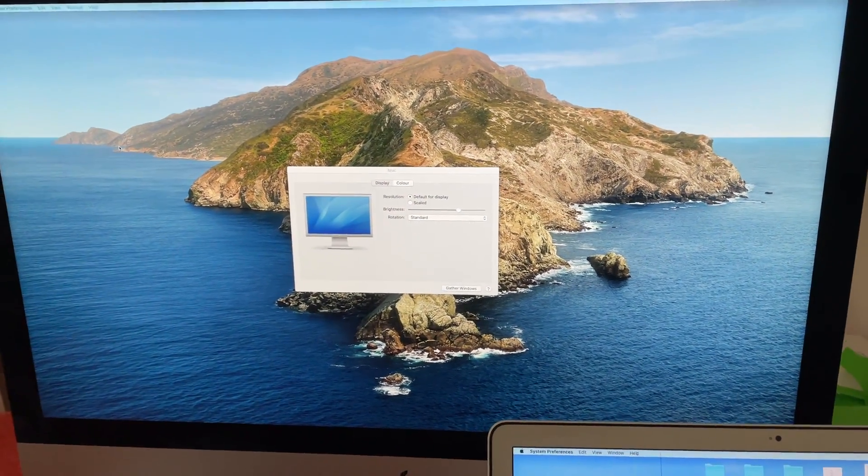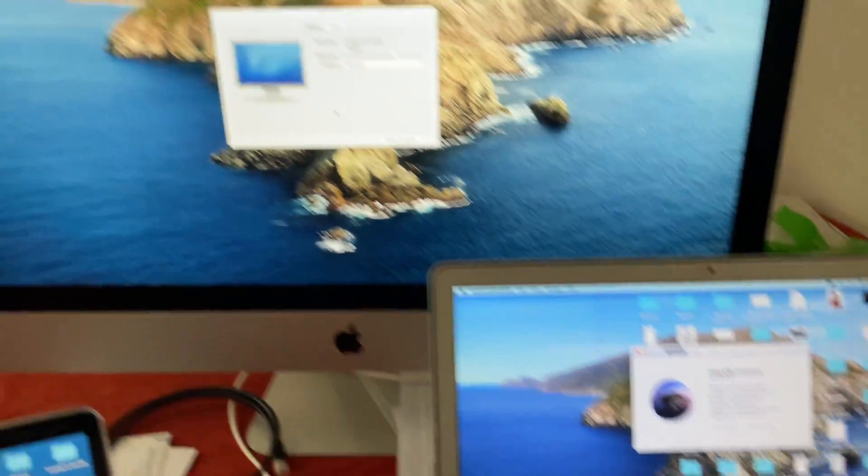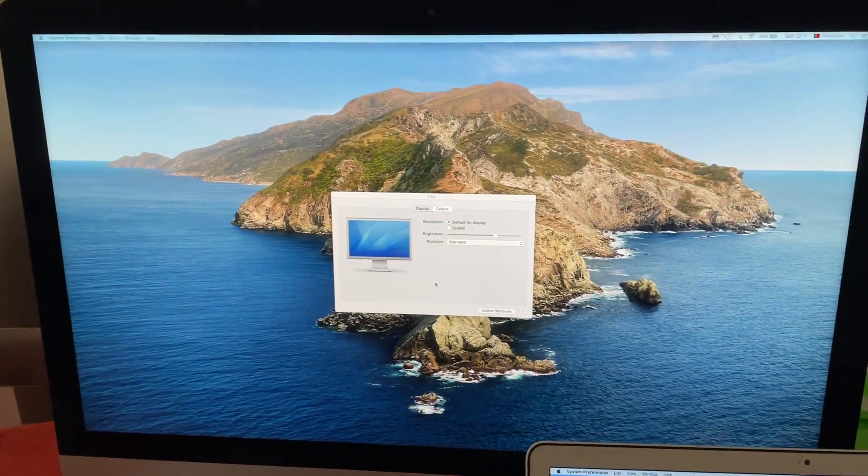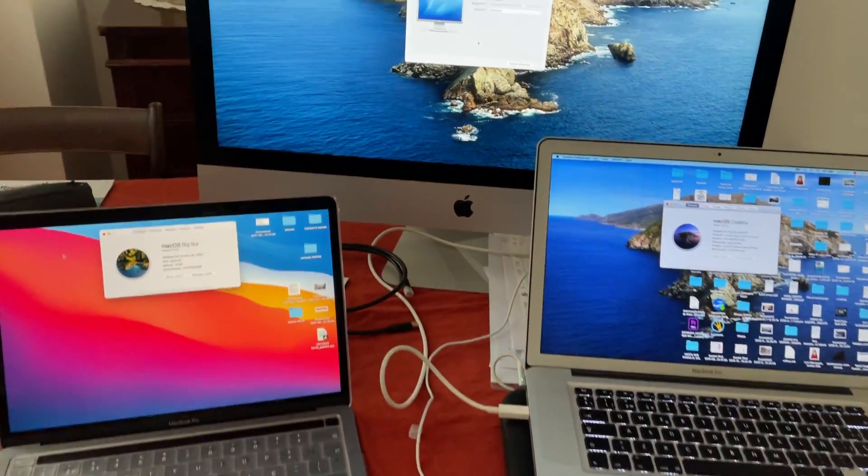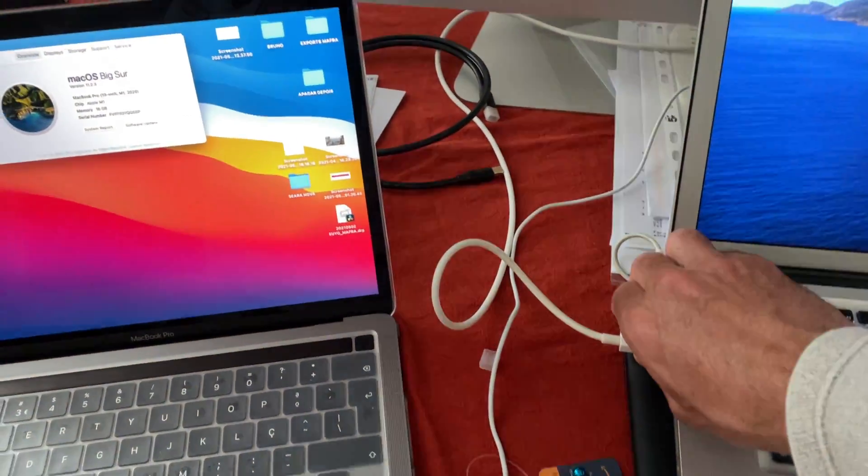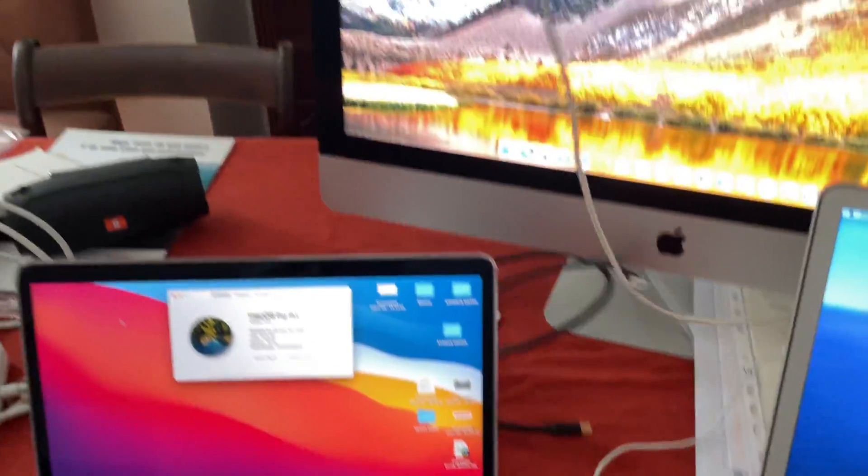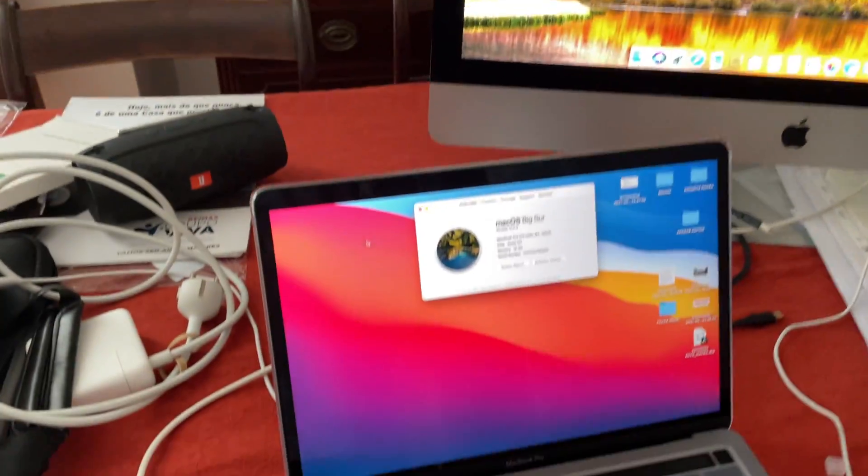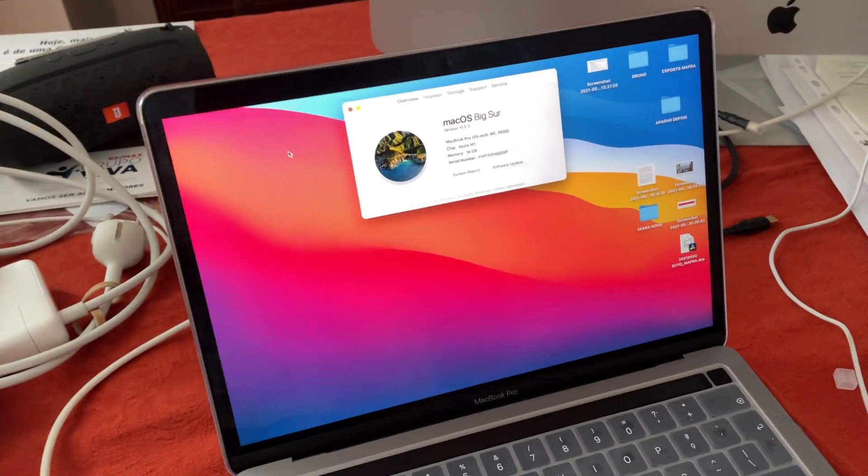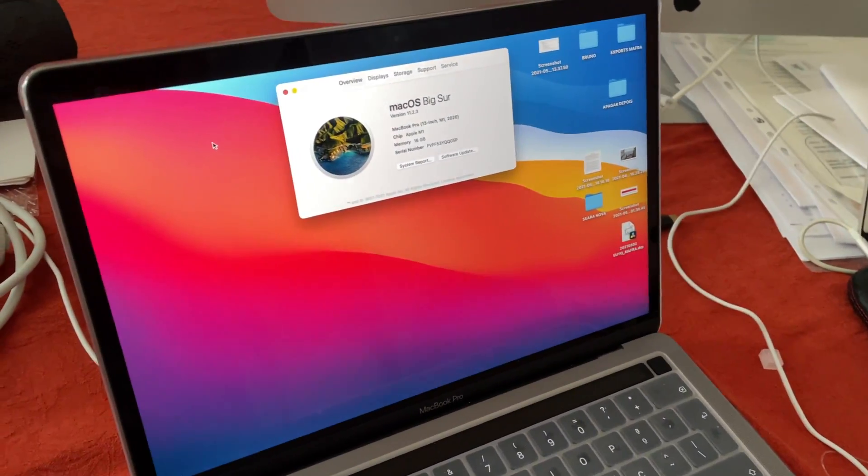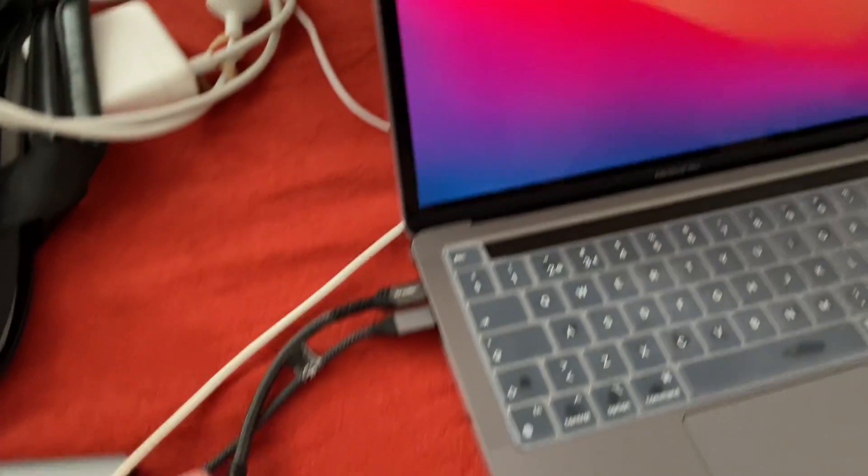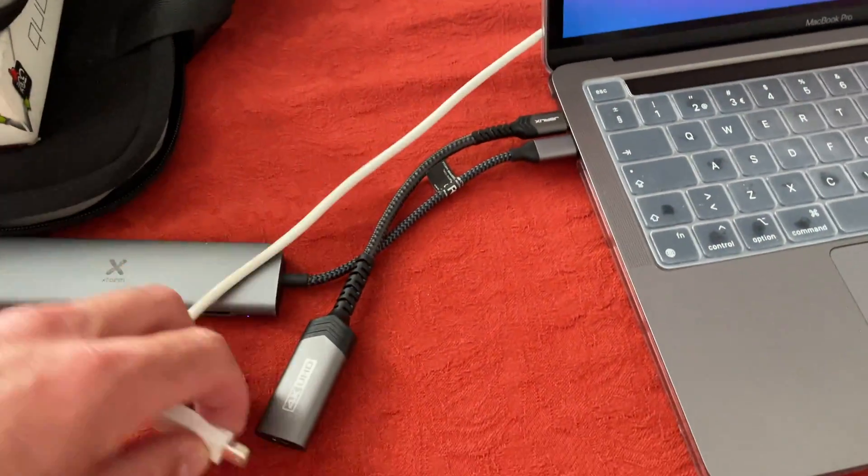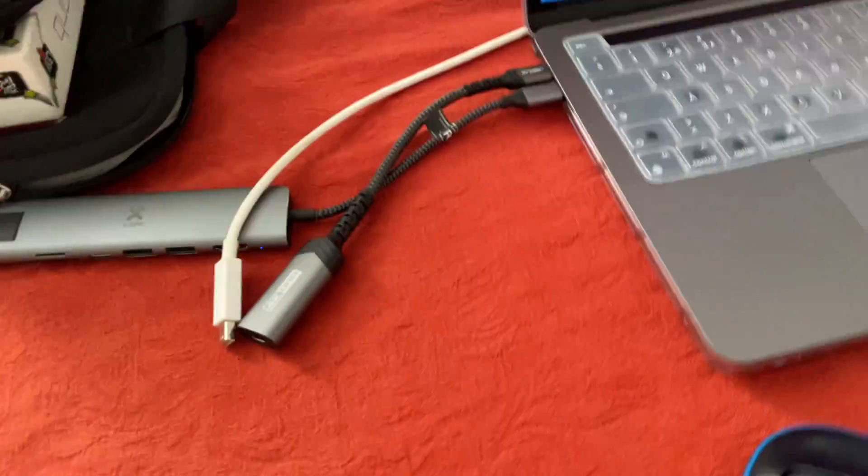But if I take out the cable and connect it to my brand new MacBook Pro M1 13 inches with Big Sur, I make the connection.